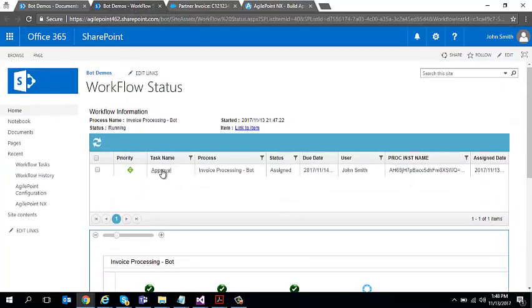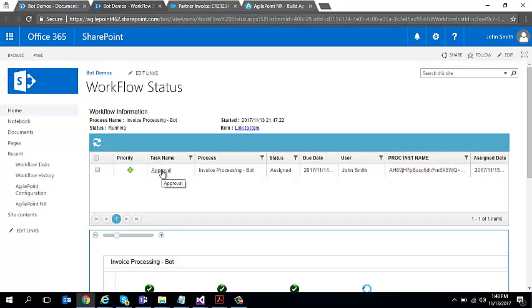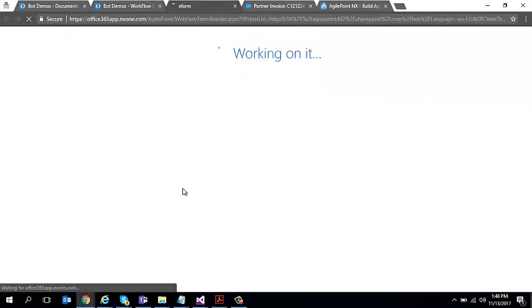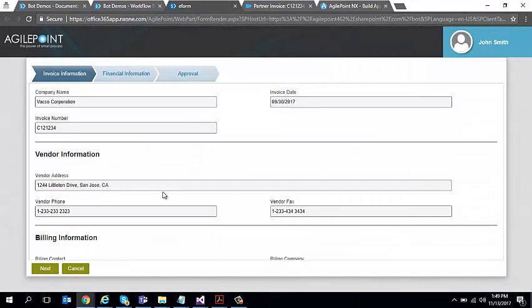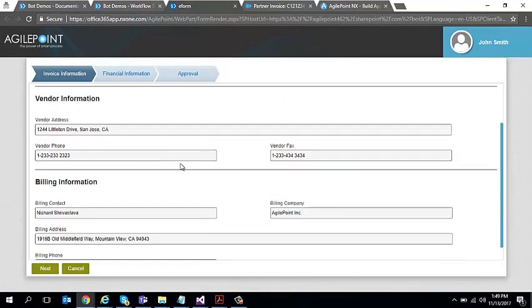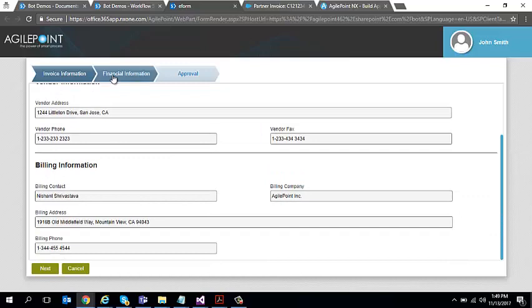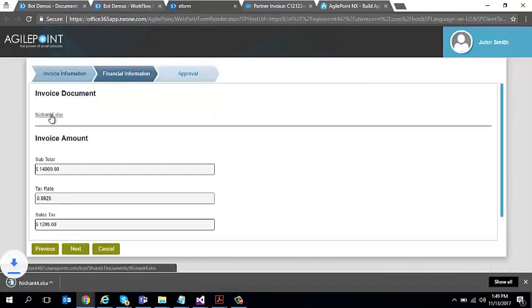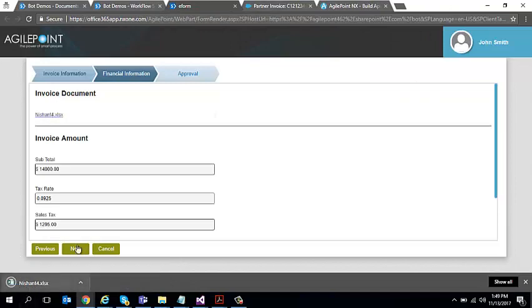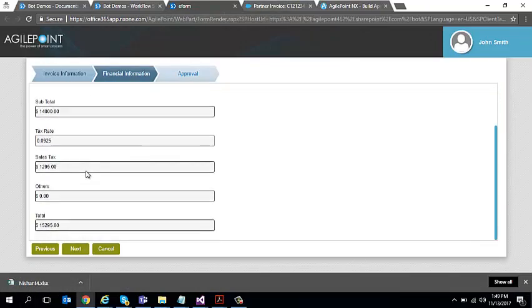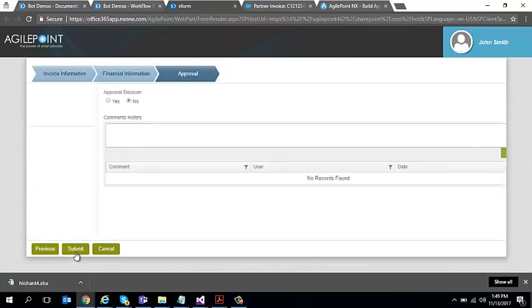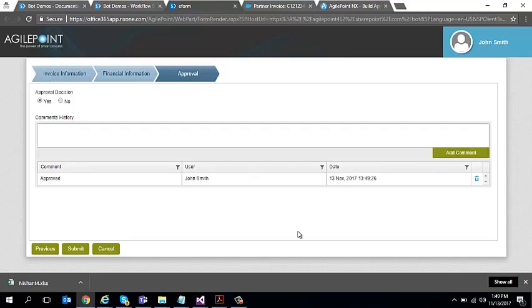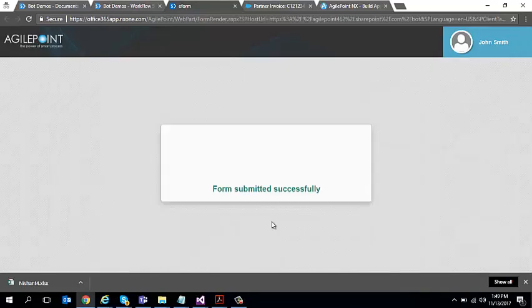So my record is created and a task is assigned to this user to approve. So I'm going to just go ahead and click open, which opens up my form. So as you can see all the information which was available on the Excel is extracted out. I have the link to the form as well. I can click on it and open my invoice or I can see that the subtotal, tax rate, and the final total is all extracted out. And all I have to do is I will say approve and submit.